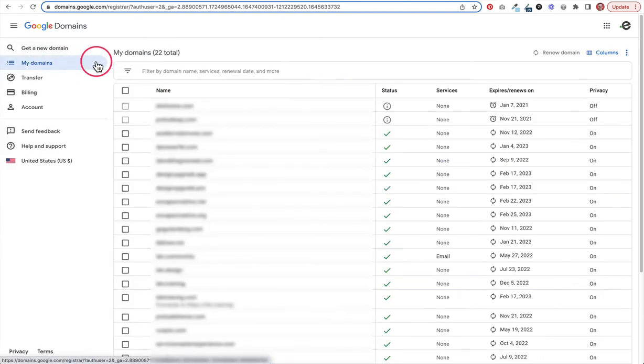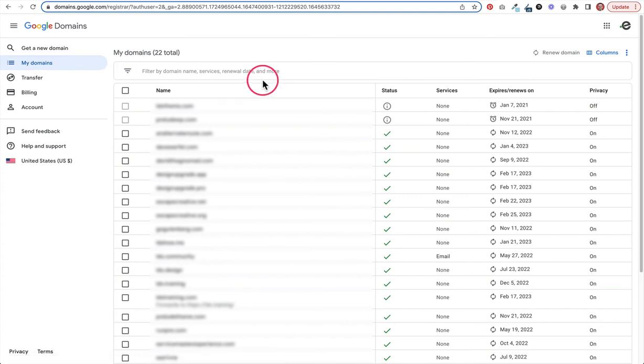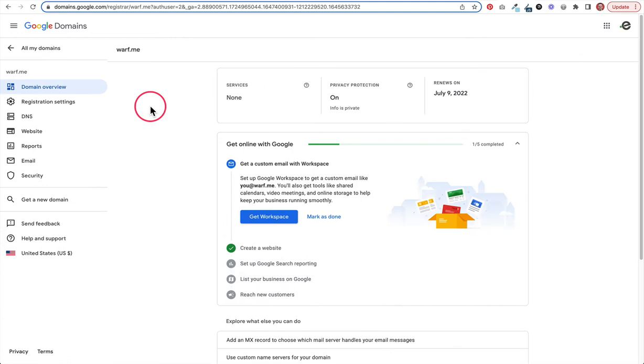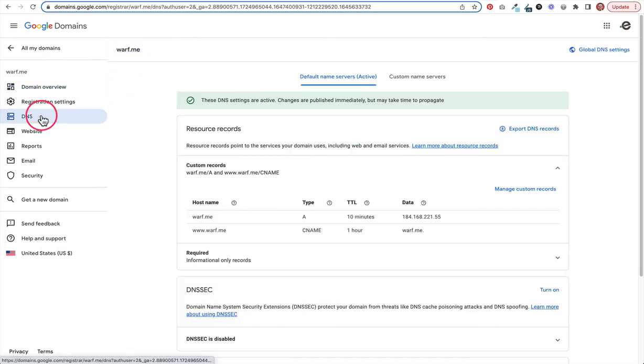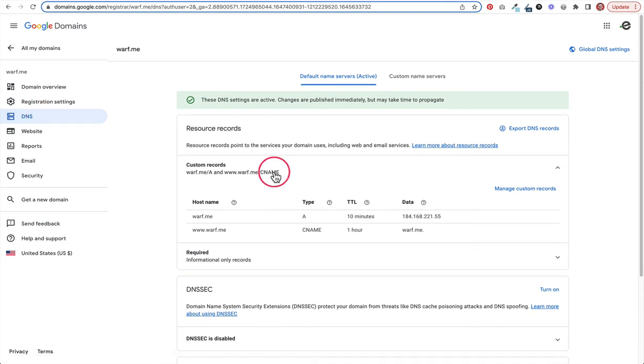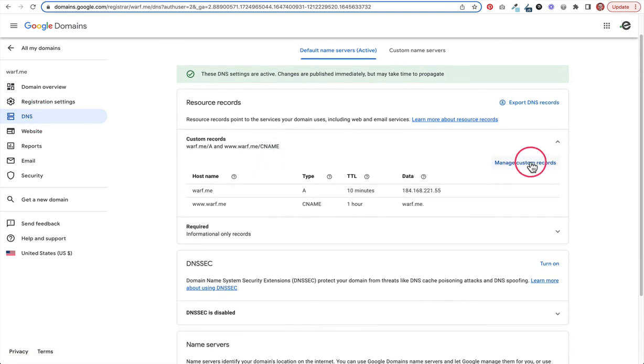Here I am in your list of Google domains here. You will click on the domain that you're going to use, and then I'll show you what to do next. Once you've clicked into the domain we want to use, here is the domain I'm using. We click on DNS, and we are going to manage our custom records.